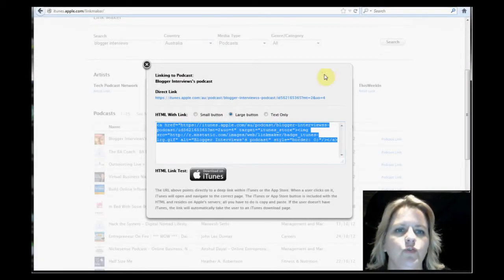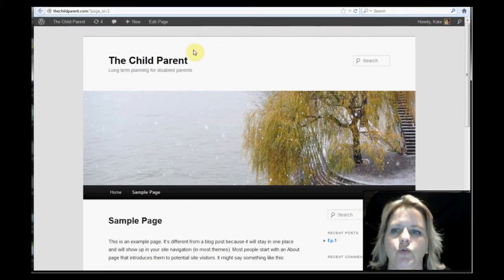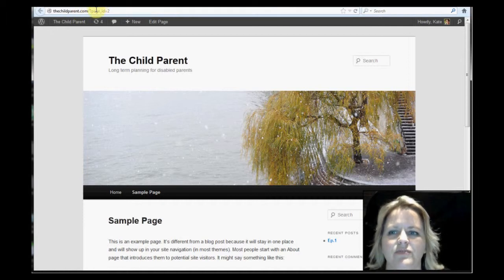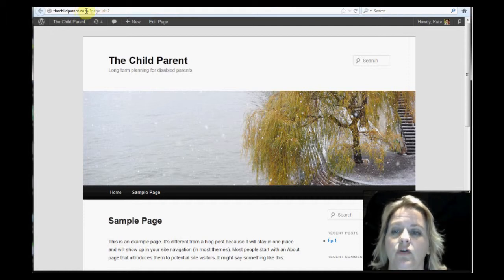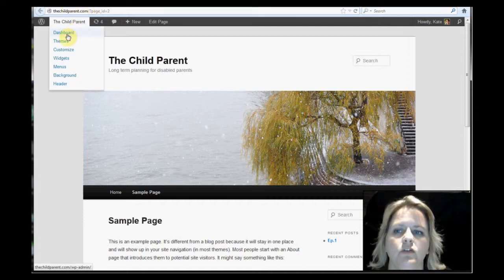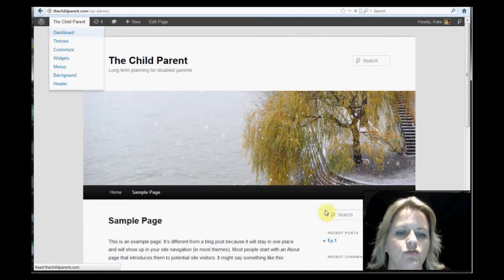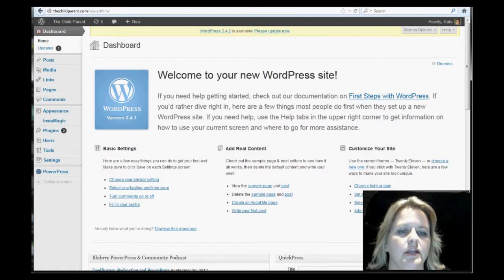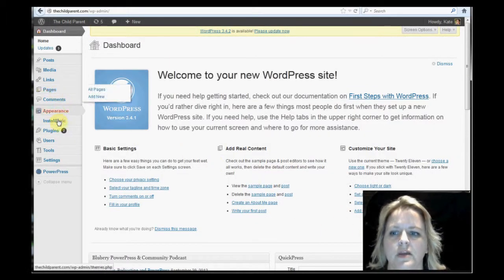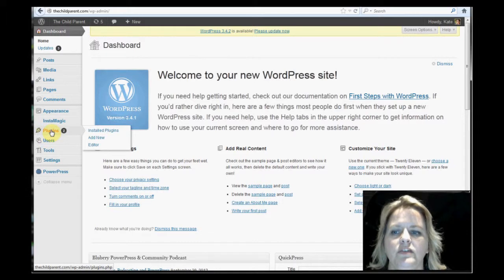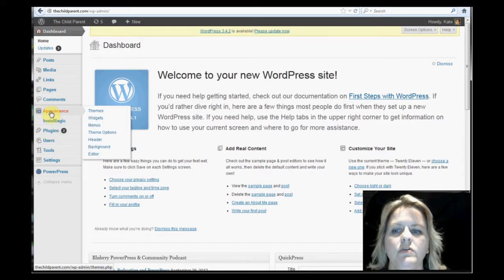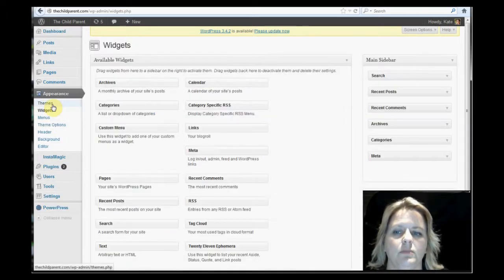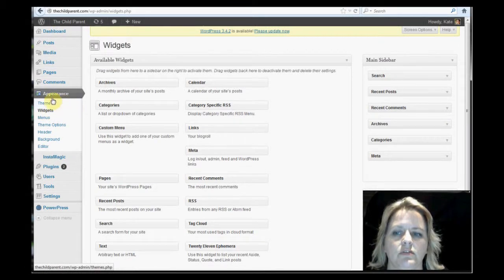First of all, we'll put it into the WordPress blog. I've created one here, thechildparent.com. So we'll go to the dashboard of thechildparent.com. And we're trying to get a button right here in the side in our widgets. So you go in down to appearance and you're trying to get to widgets. There it is. You just click on that widget button, which comes under appearance. Widgets.